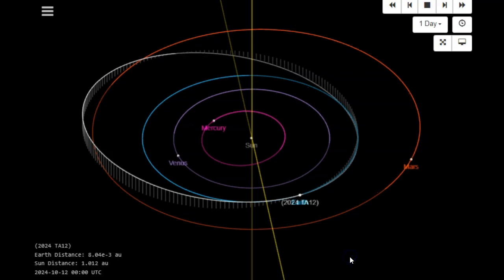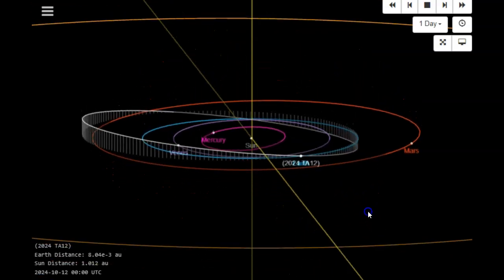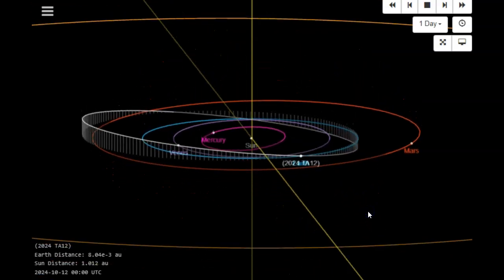Ladies and gentlemen, we have a space rock, a near-earth object inbound that was actually just spotted yesterday by JPL, the Jet Propulsion Laboratory, and it was just reported today. This is 2024 TA12.